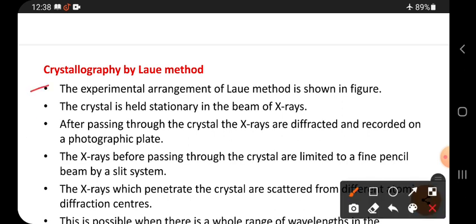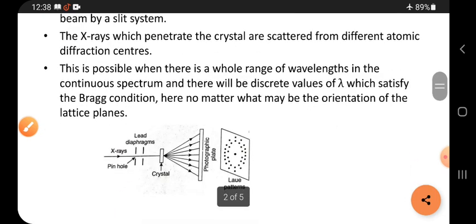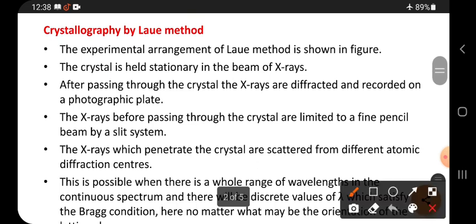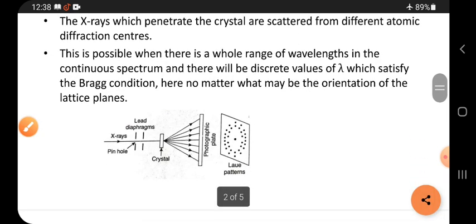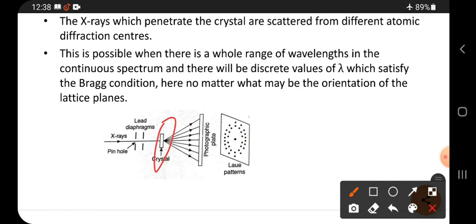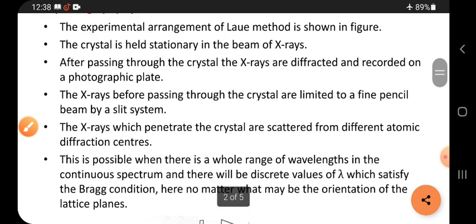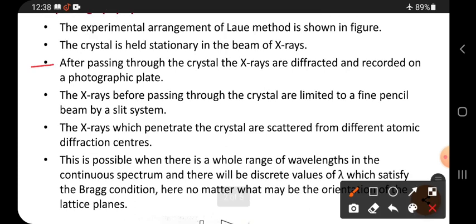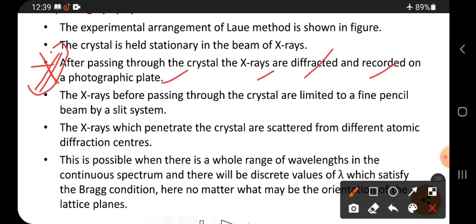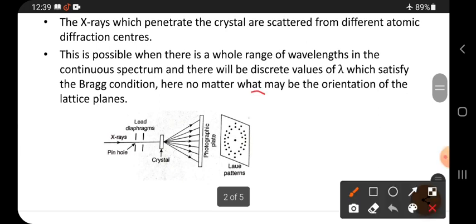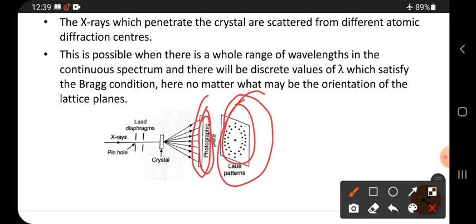The experimental arrangement of the Laue method is shown in the figure. The crystal is held stationary in the beam of x-rays. It is placed in the path of x-rays. After passing through the crystal, x-rays are diffracted and are recorded on the photographic plate. This is the photographic plate, and on this plate these diffraction patterns are recorded.